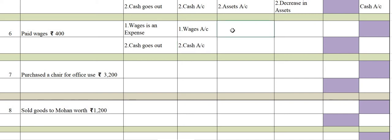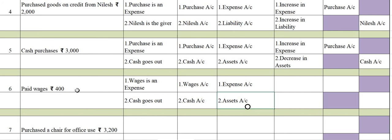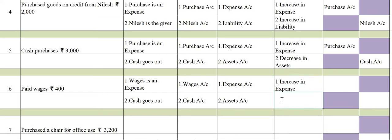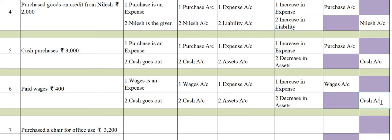Categories: wages account is an expense account, and cash account is an assets account. Rules applied: you are paying wages so your expense is increased — increase in expenses is debited. Cash goes out so there is a decrease in assets — decrease in assets is credited. Therefore, wages account will be debited and cash account will be credited.